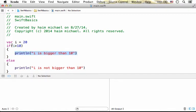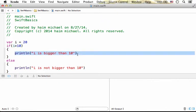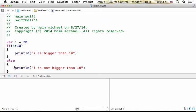If the condition is false, then this code won't be executed, and the ELSE segment will be executed instead.